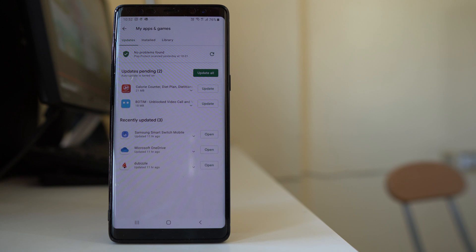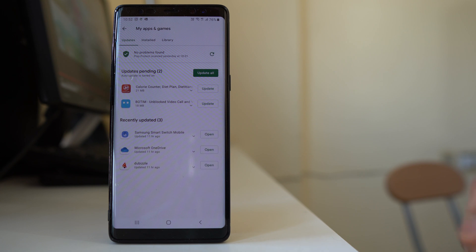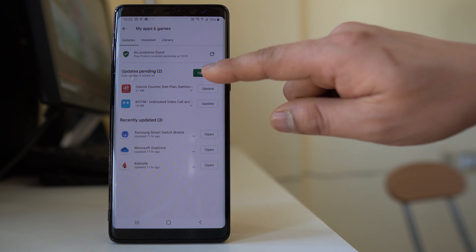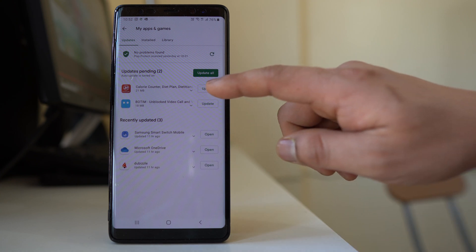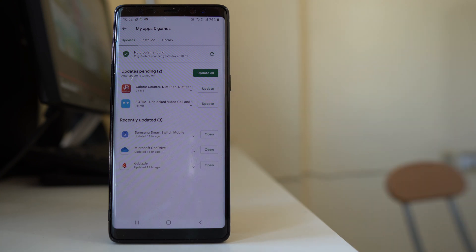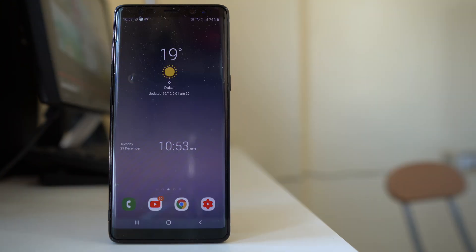There are applications that have updates available. If you want to update all applications at the same time, select the 'Update All' option. If you want to update them manually, select the individual update button. Make sure all applications are updated so they can perform better.